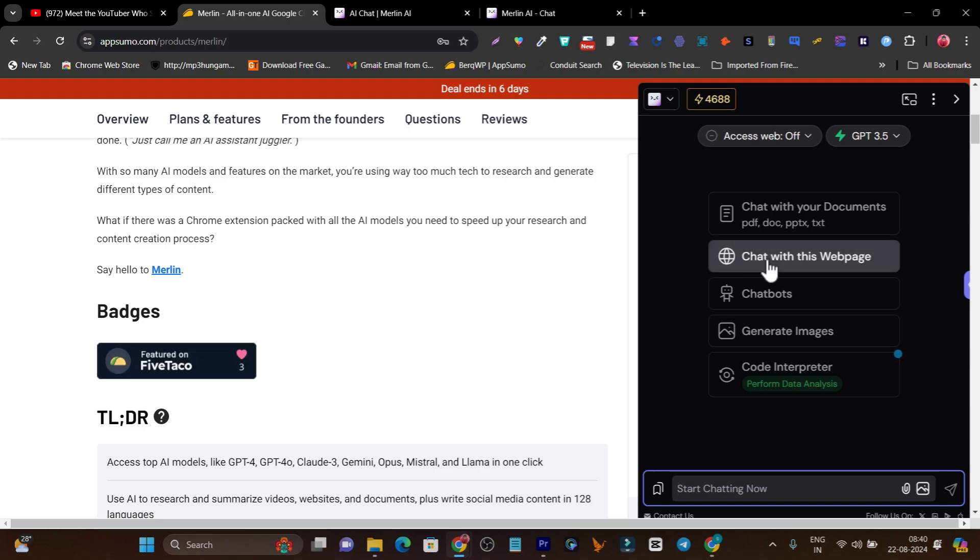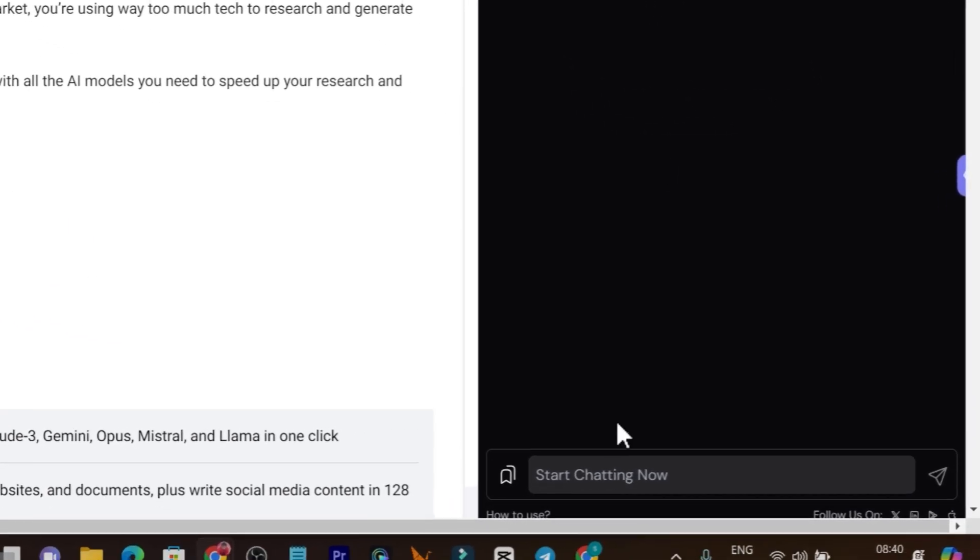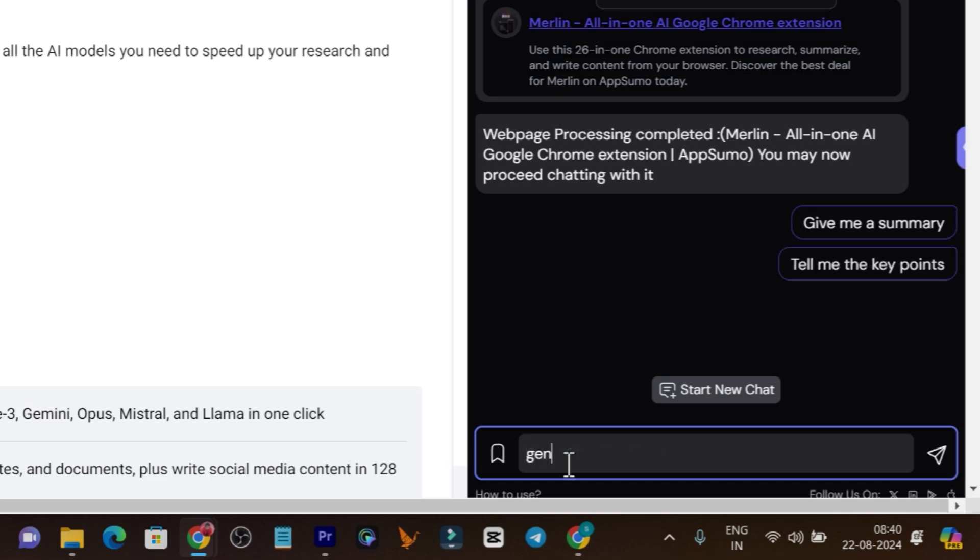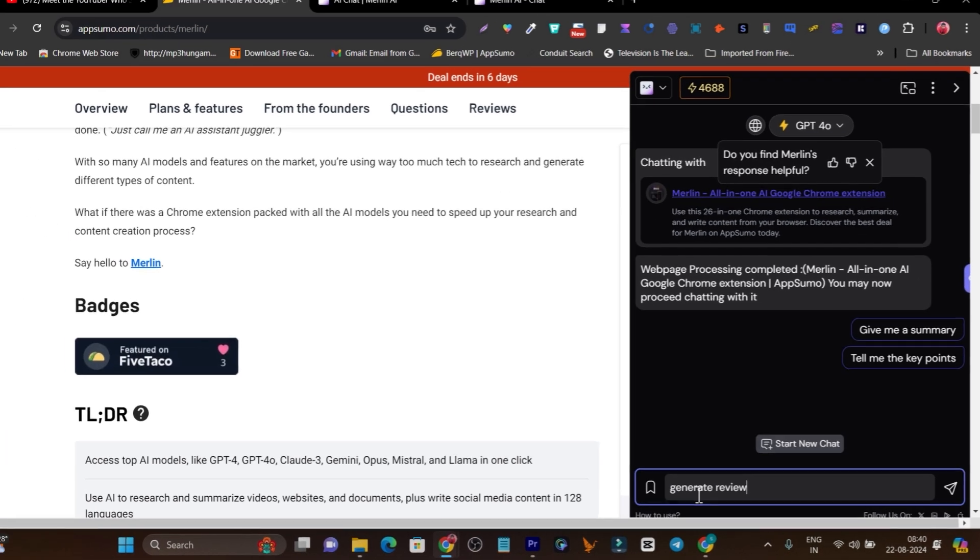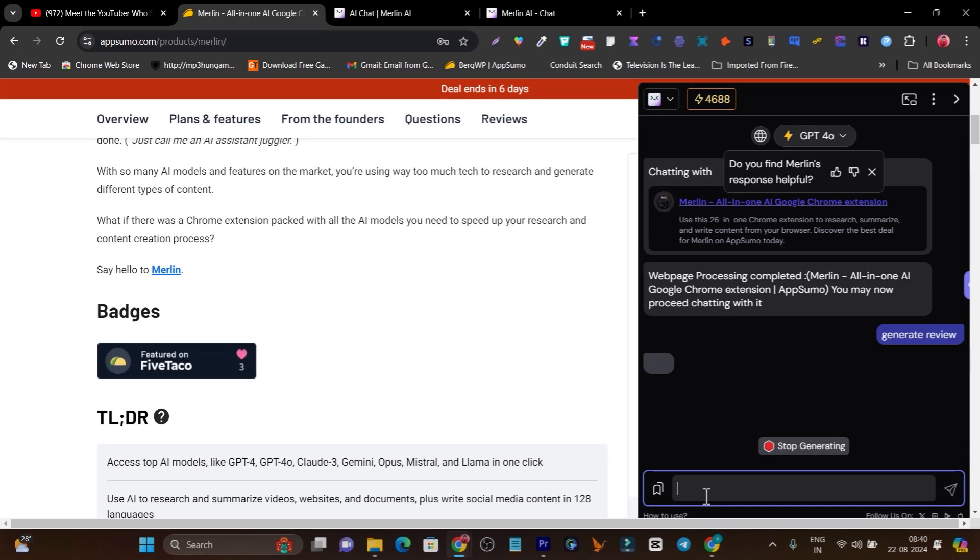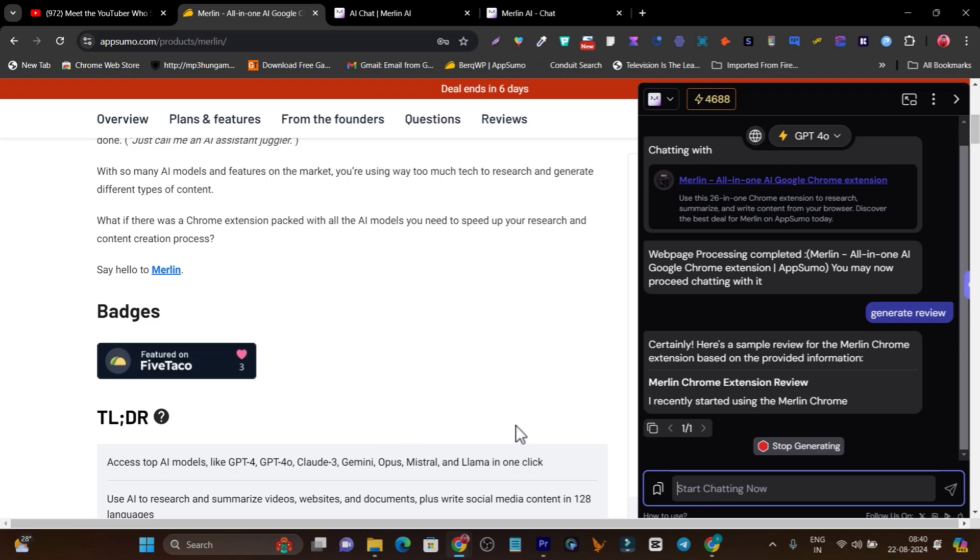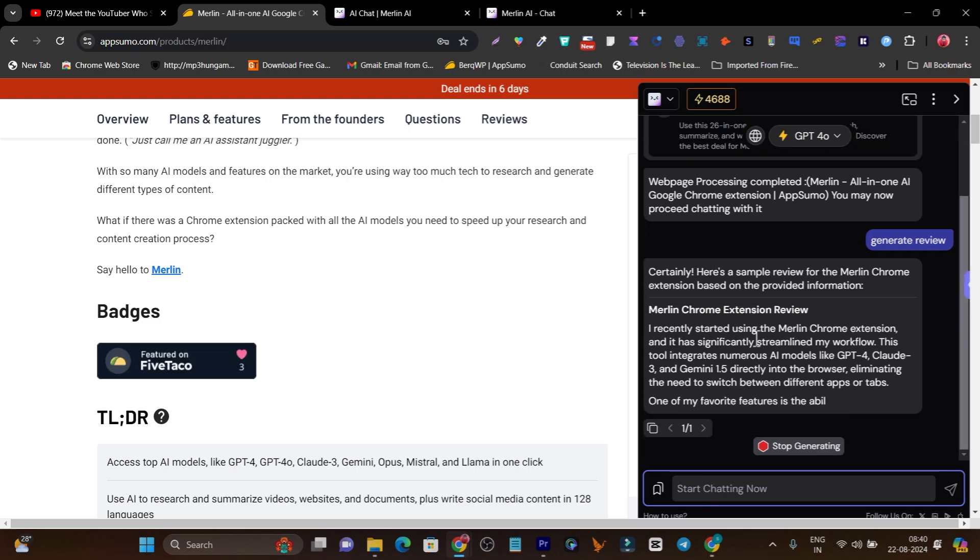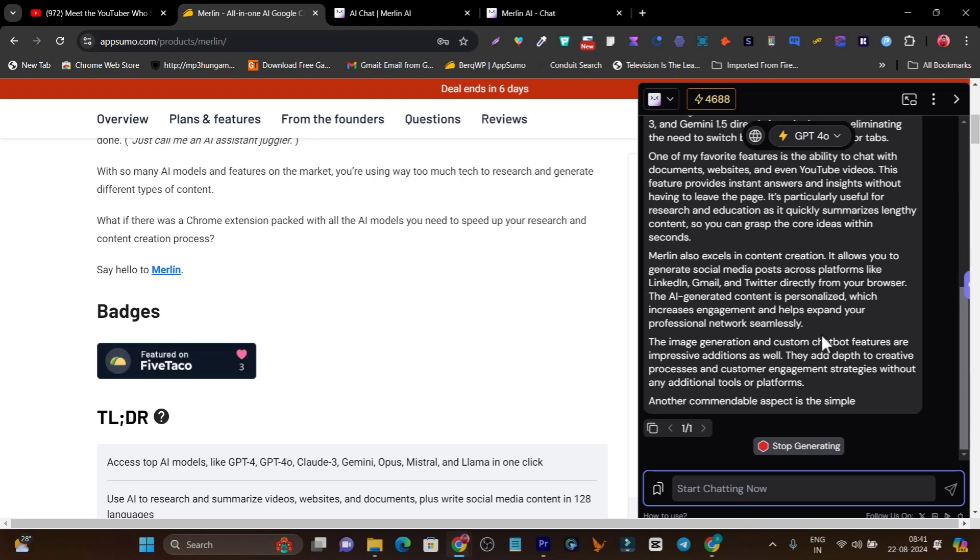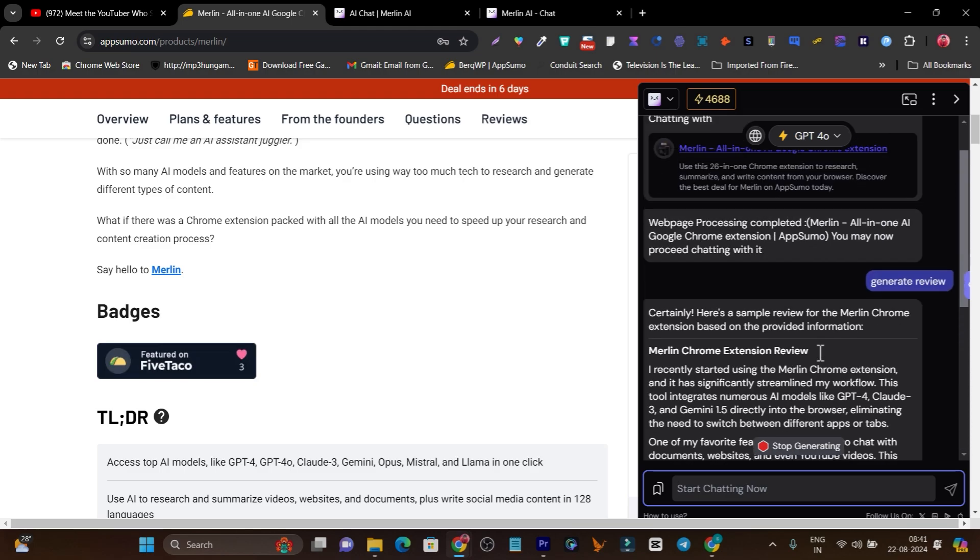If I click here, it's going to open the Merlin shortcut on any web page. If I click on chat with this web page and let me write generate review and enter, it's going to analyze this web page and generate the review that I've just commanded.